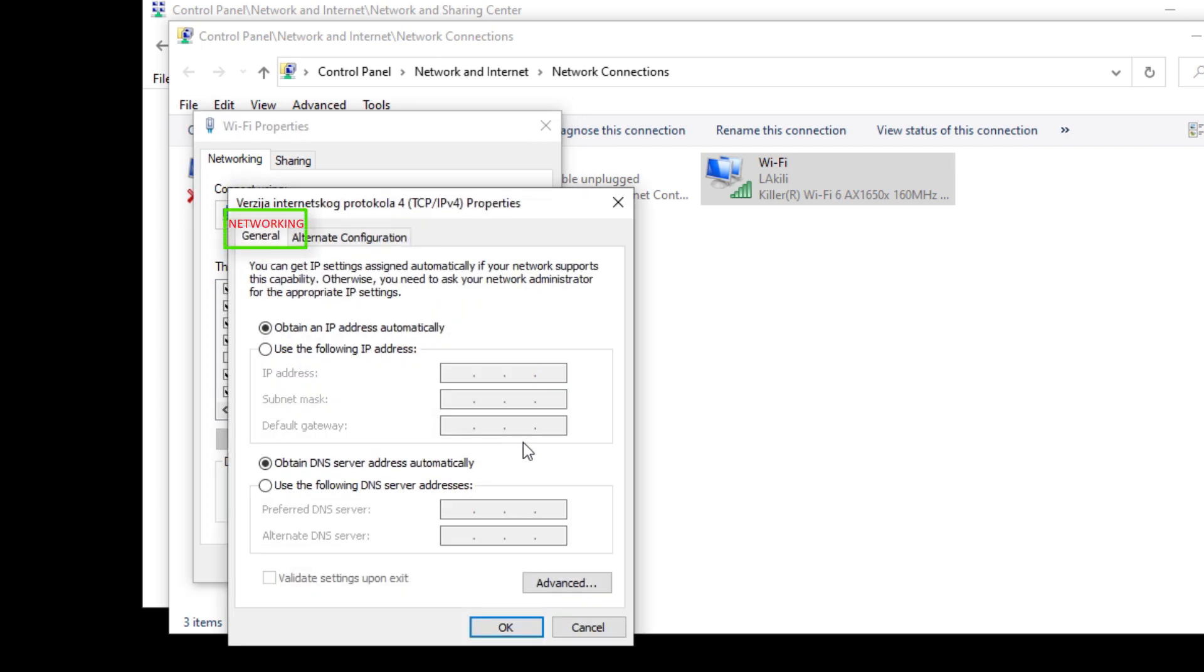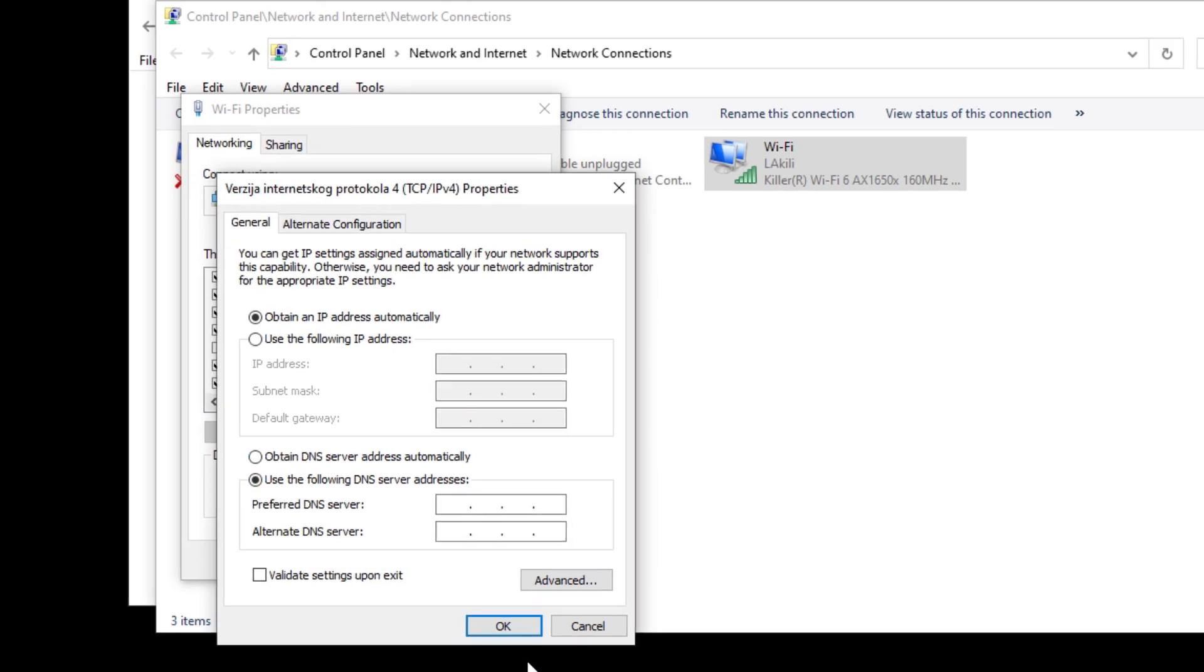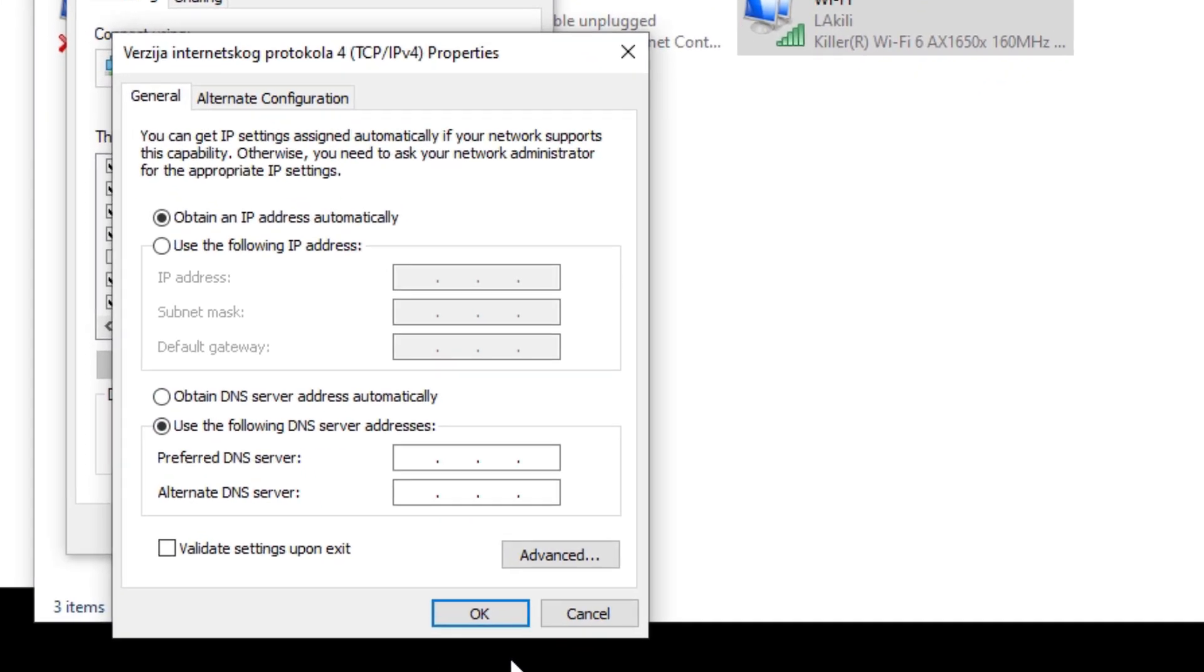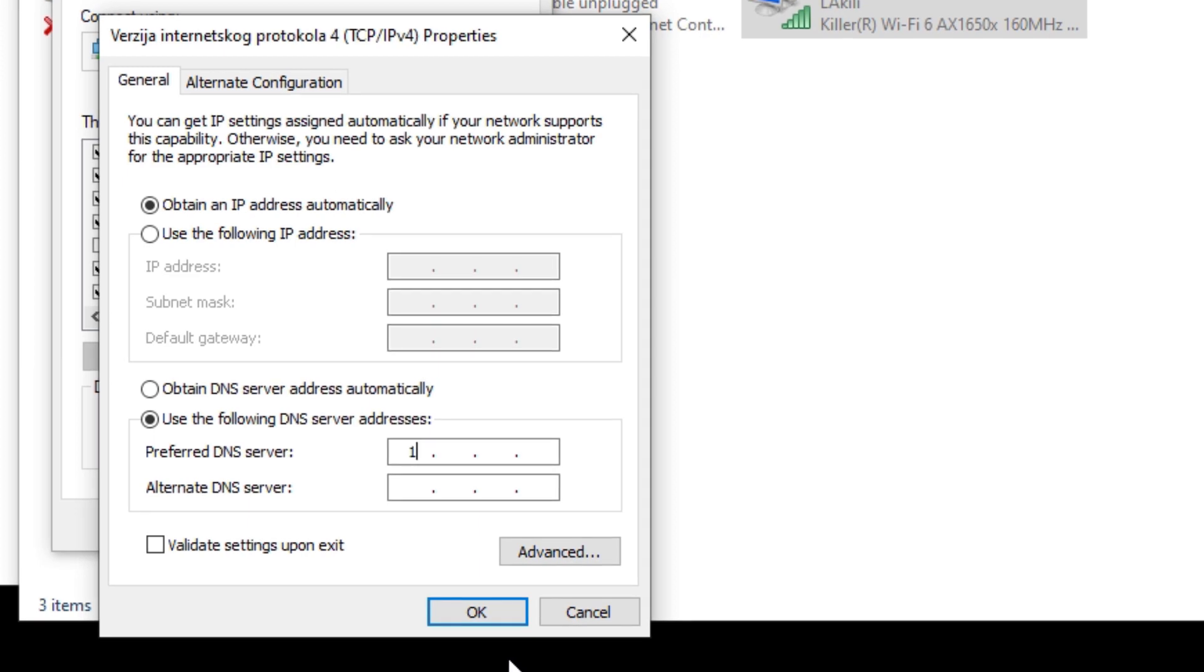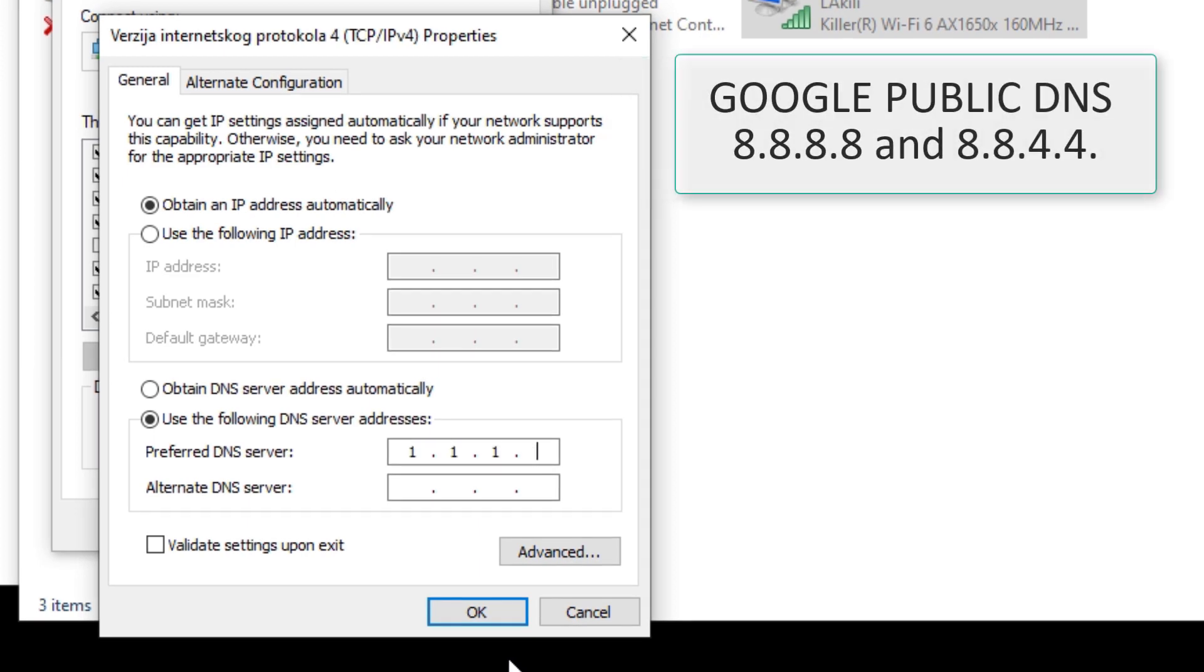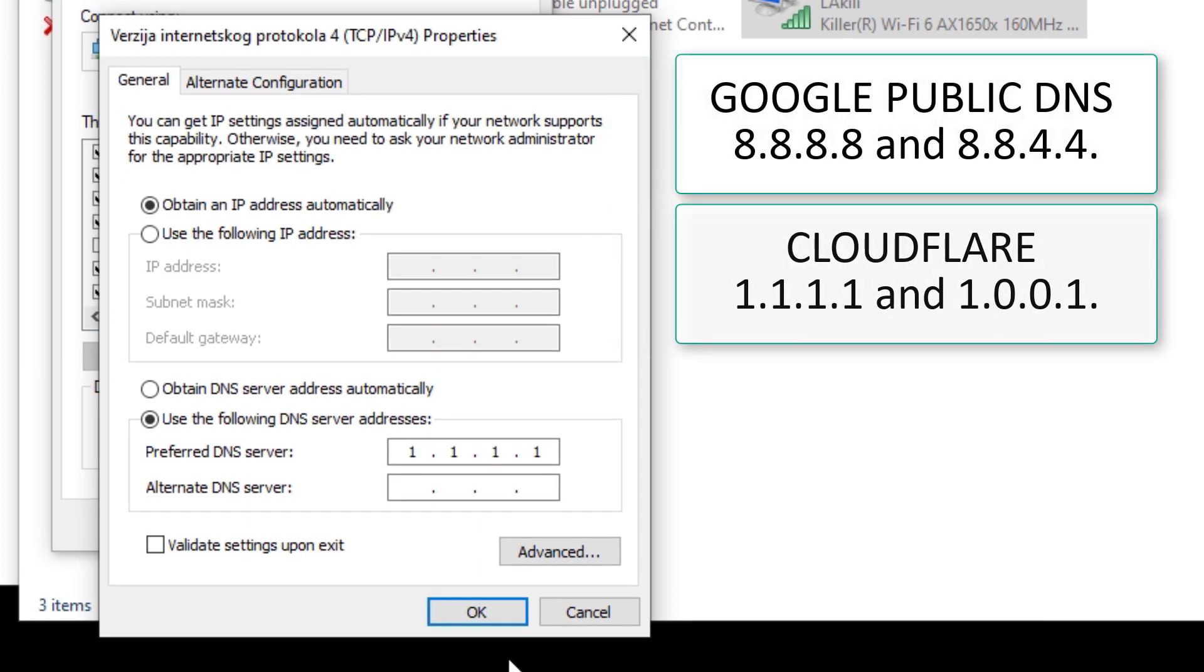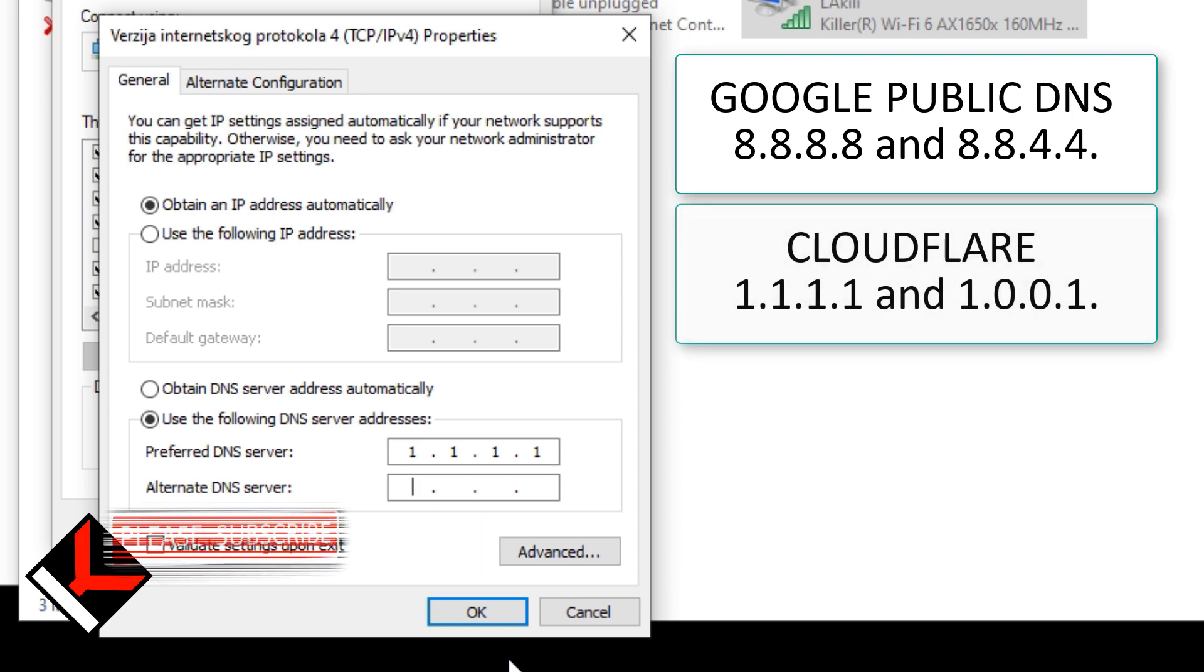Here, choose TCP IP version 4 and click Properties. Under the Networking tab, choose Use the Following DNS Server Addresses. There are many free DNS servers you can use here. Some people prefer Google Public DNS, but I prefer Cloudflare. I think Cloudflare is faster.